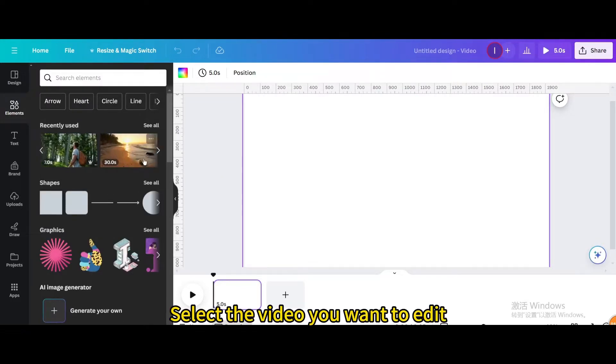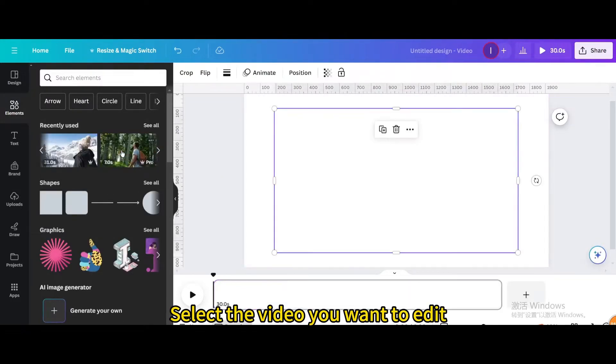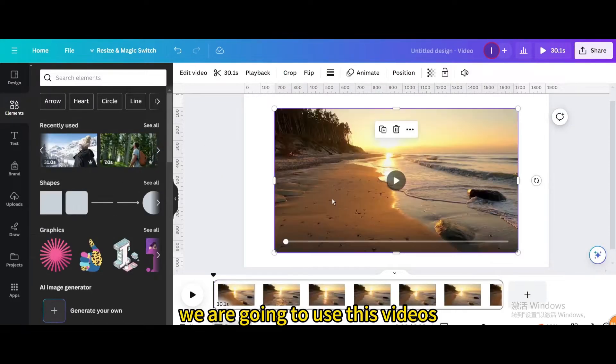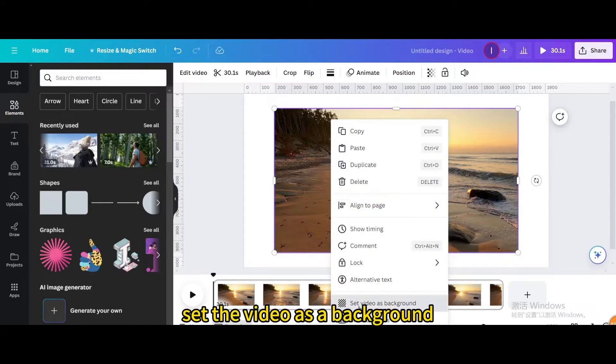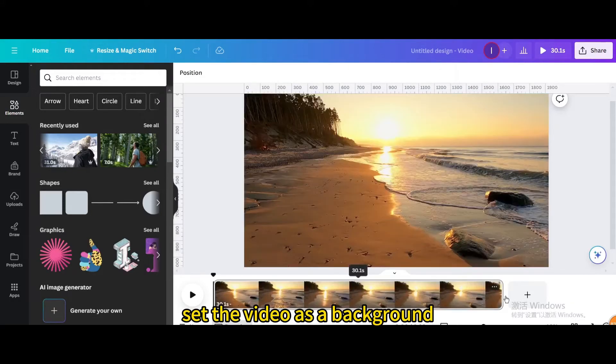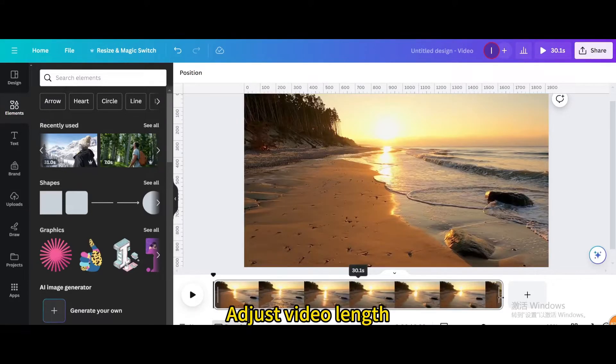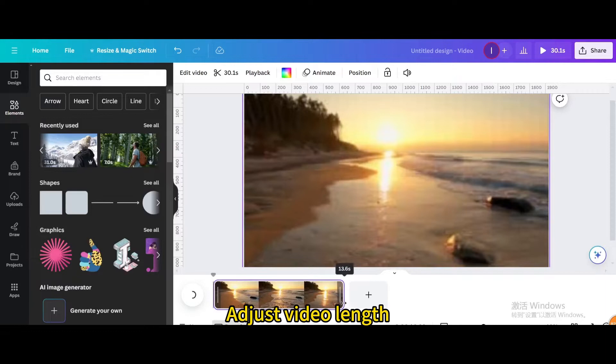Select the video you want to edit. We are going to use this video. Set the video as a background and adjust the video length.